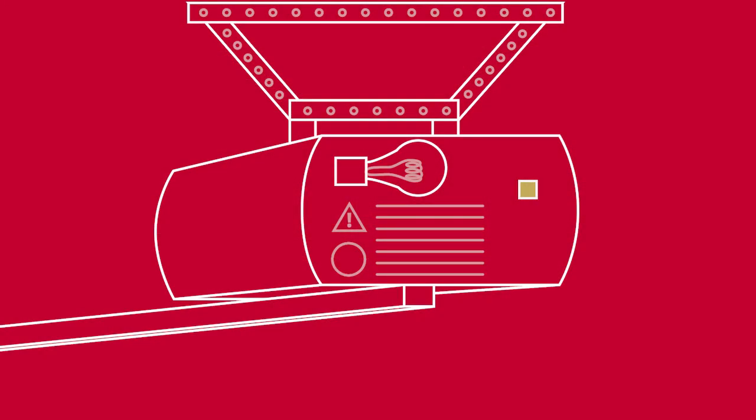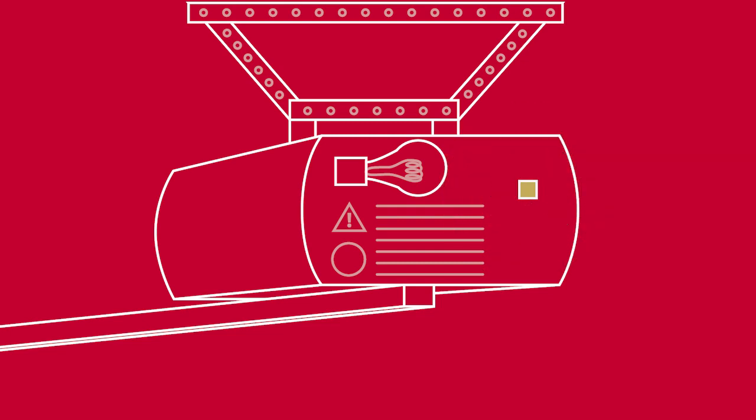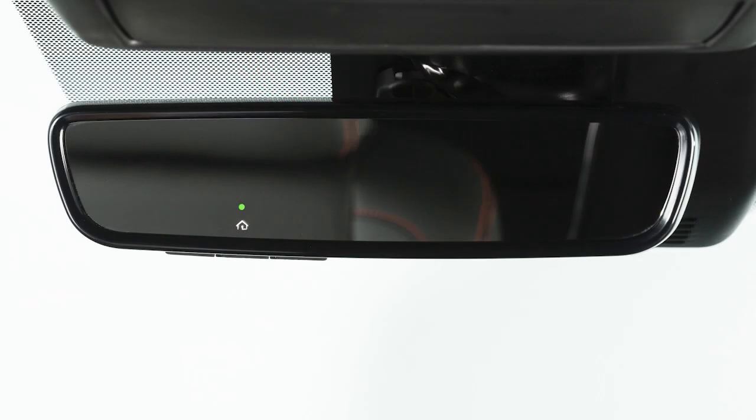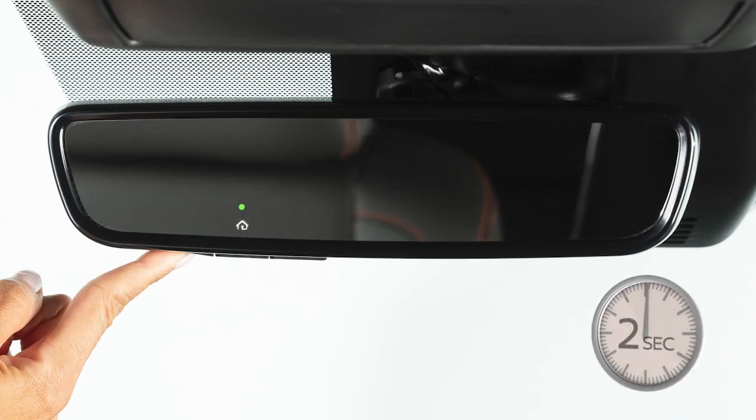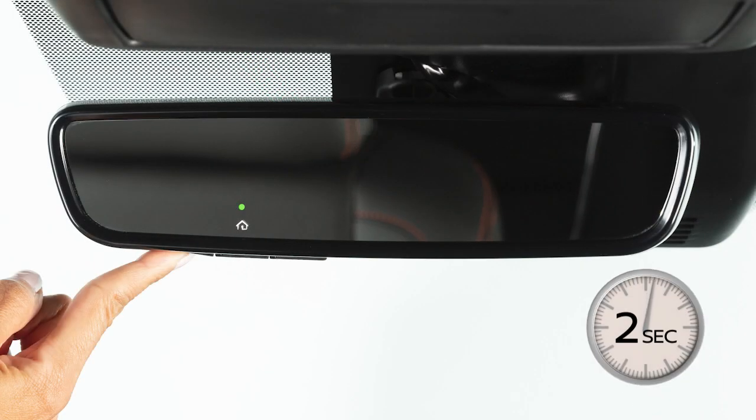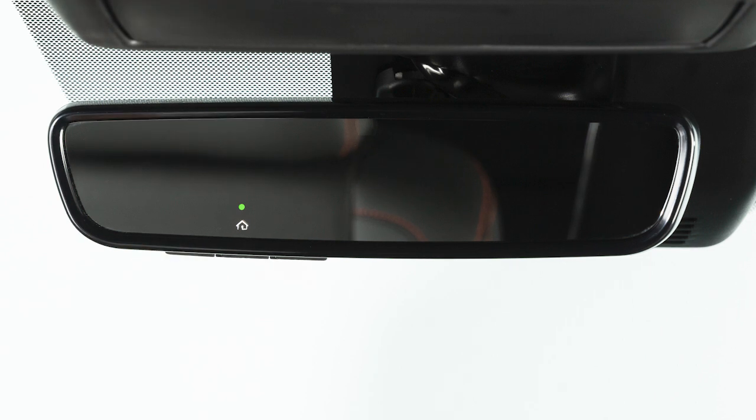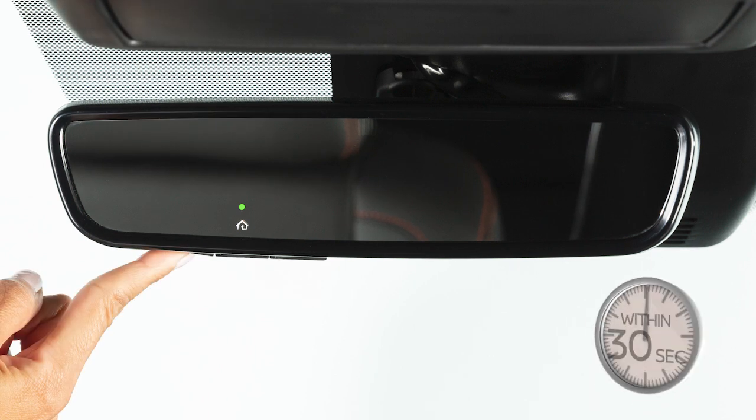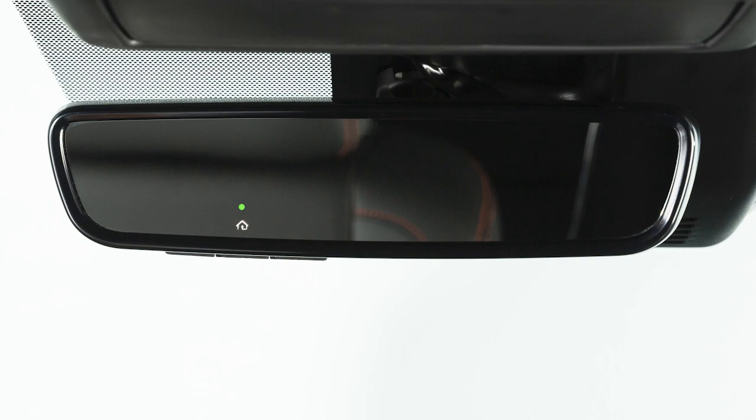Locate the learn or set button on the garage door opener motor. Press and release the button until the indicator illuminates. Return to the vehicle and press and hold the HomeLink button for two seconds, up to three times. This last step must be performed within 30 seconds of pushing the programming button on the door drive unit.